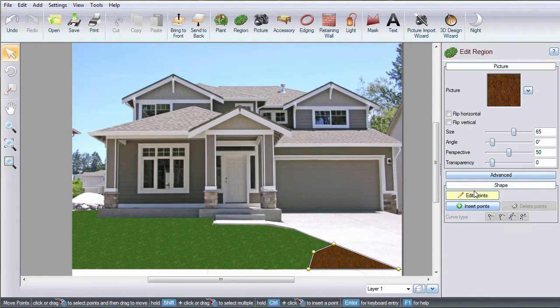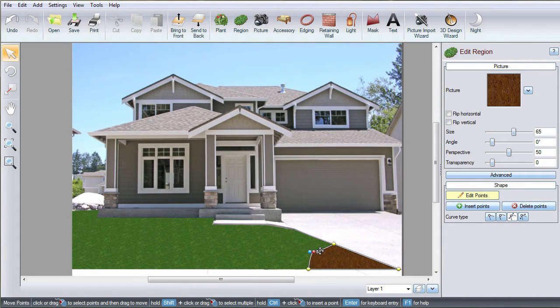Click Edit Points and select the point or points you wish to edit. Click Bézier for a smooth, controlled curve. Left-click and hold the blue handle and drag.